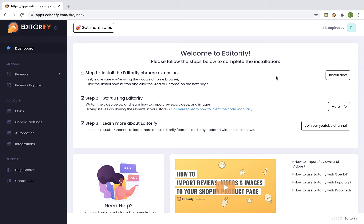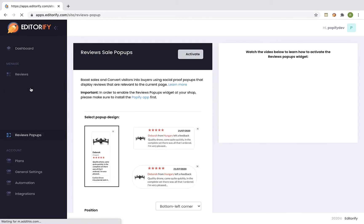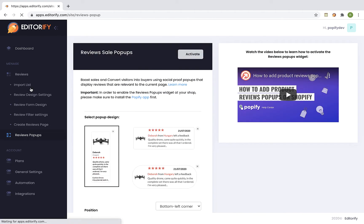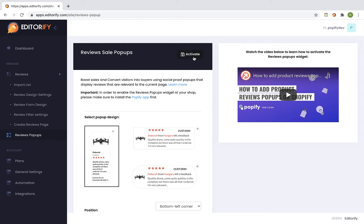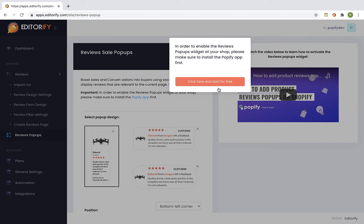Login into your Editorify dashboard and select reviews pop-ups from the menu. In order for the integration to work we will first need to install the Popify app, which is the app that we're going to use for showing the pop-up at our shop. Click on the activate button and click on the red button in order to install Popify.